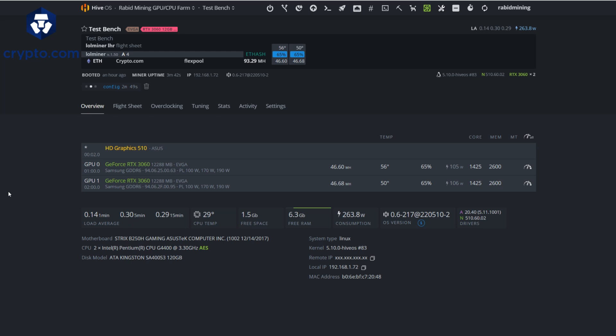I'm going to set up some Ton coin dual mining and we're going to see how much extra power we use, how much our profitability is looking like by dual mining Ton coin, and if it's even worth it in today's market.